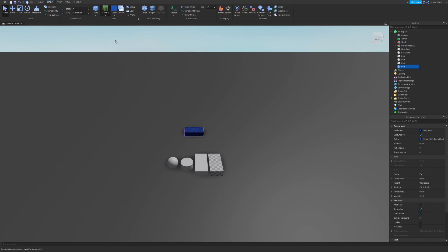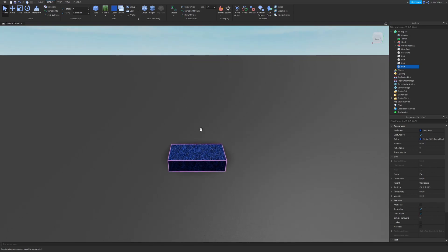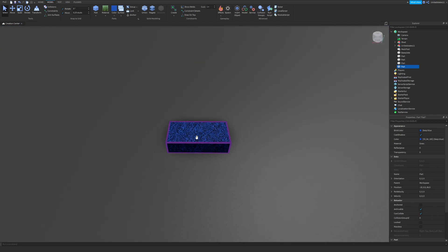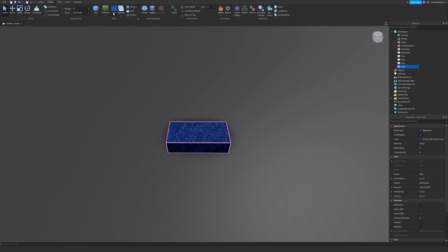Now depending on what you have in your material and color, you can change this. It will change what is output onto your part. So right now I have grass and a blue color selected so it gave me blue grass.